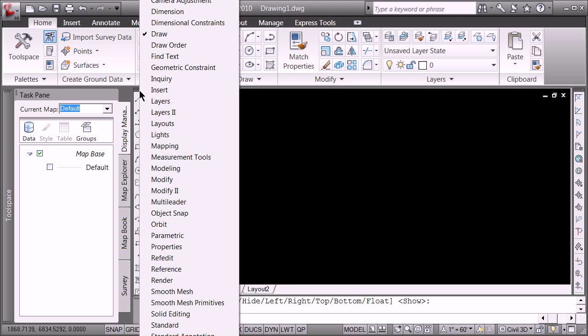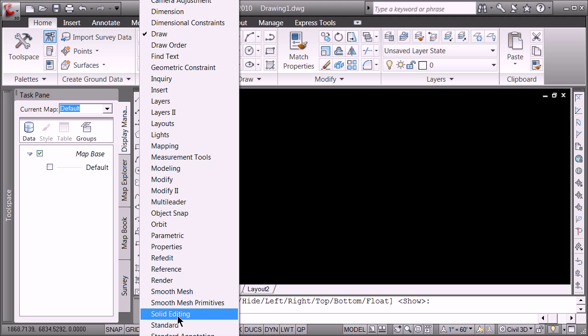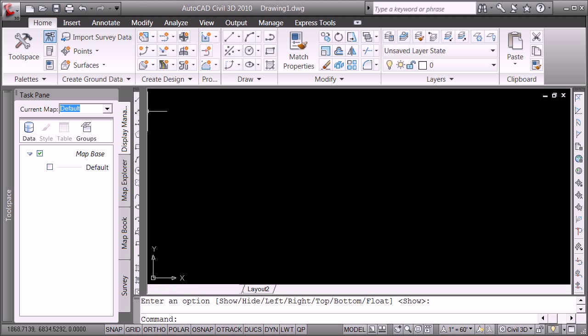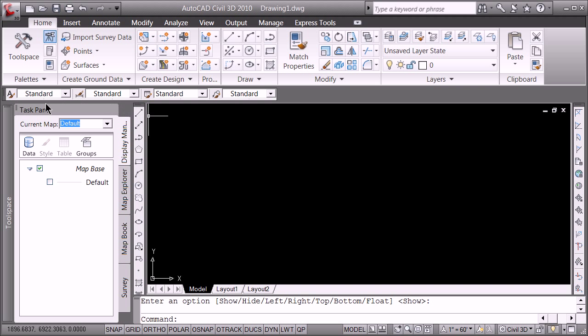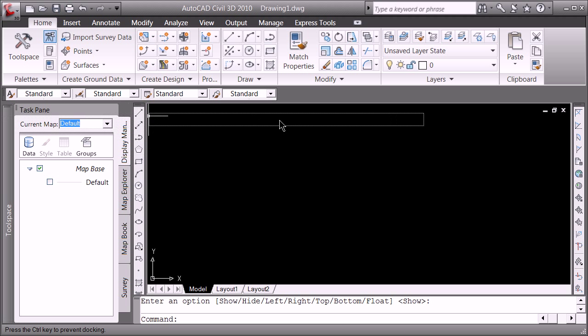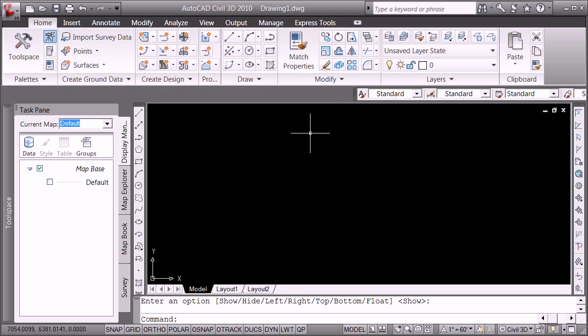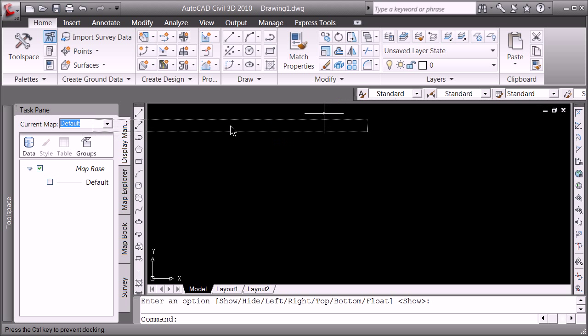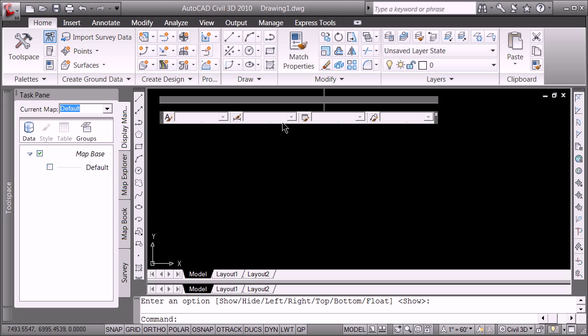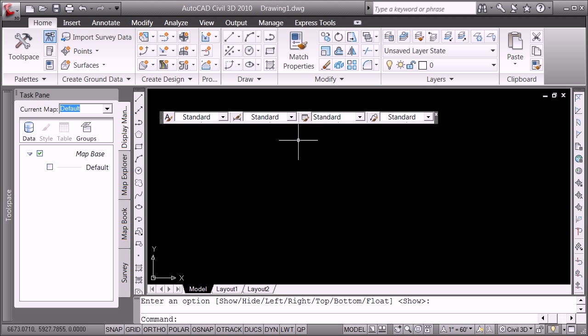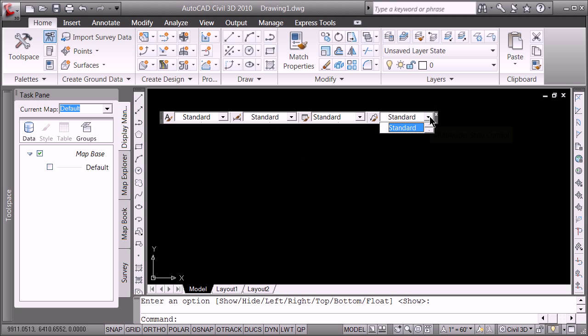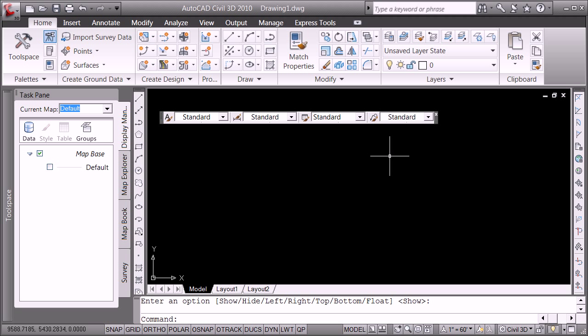Right click on any toolbar brings up the styles, okay, the styles toolbar. And this is the toolbar that's going to show you what styles you have set for text, dimension, tables, and leaders or multi-line leader. We'll be using those a little bit later here in drafting.